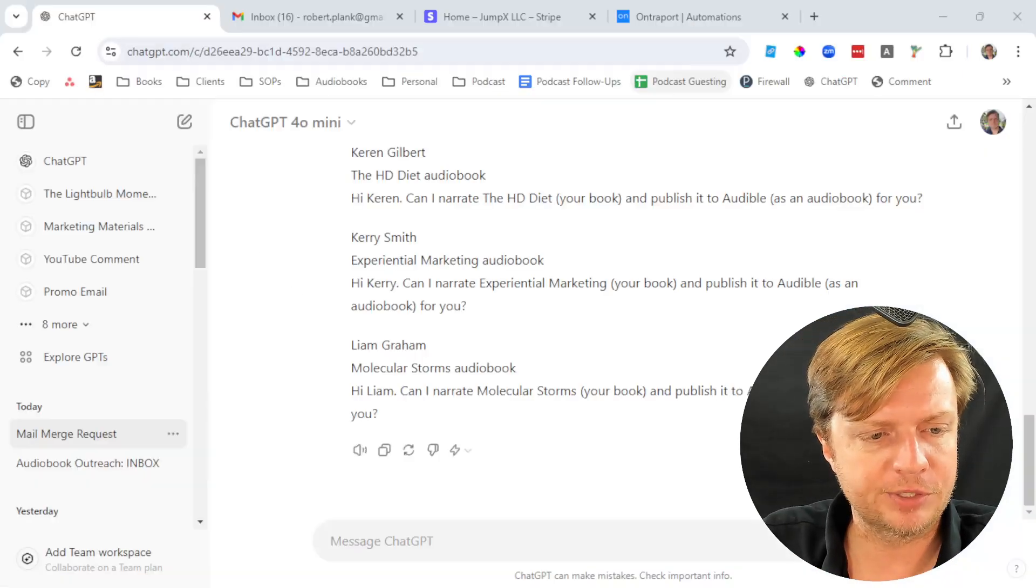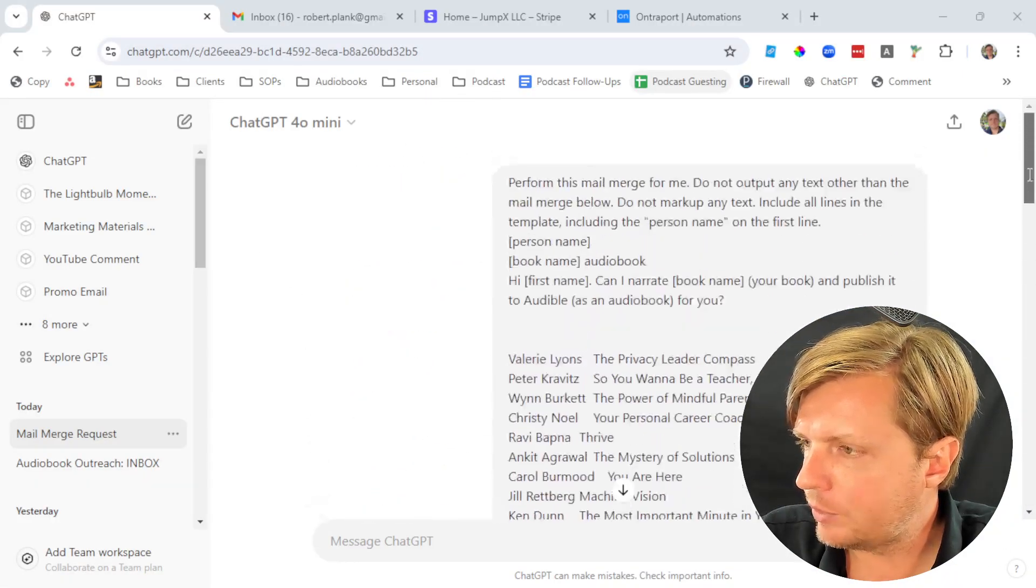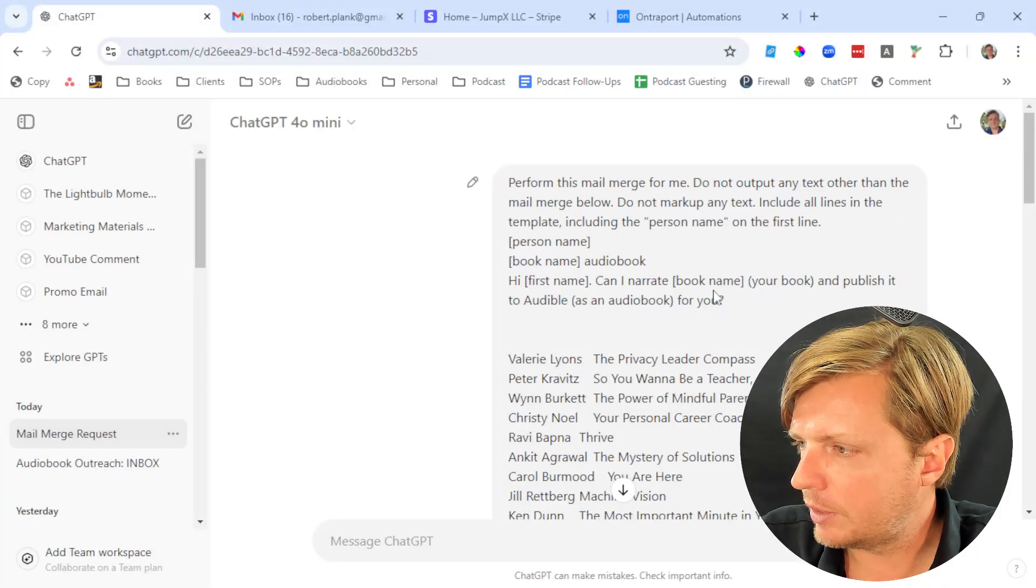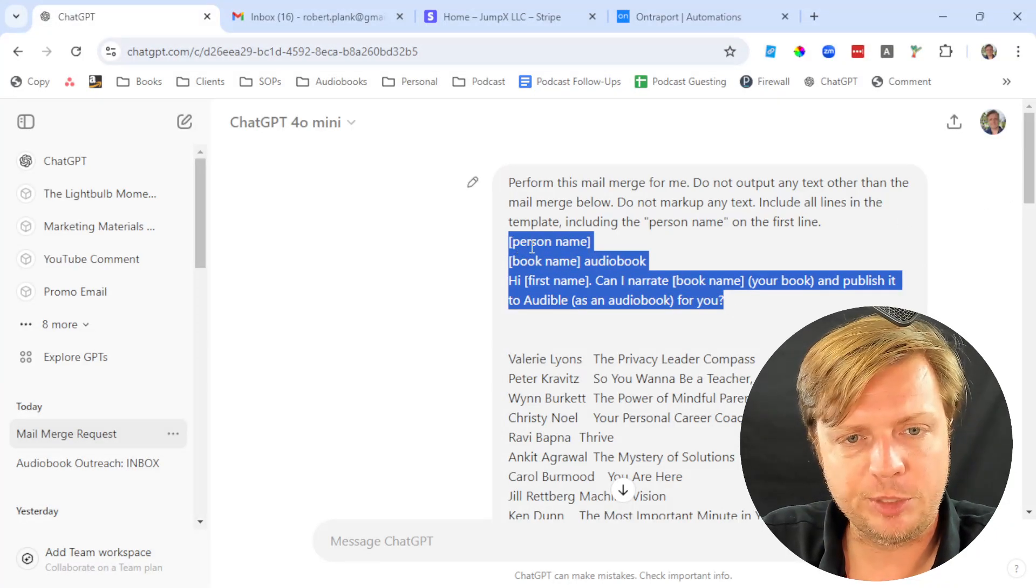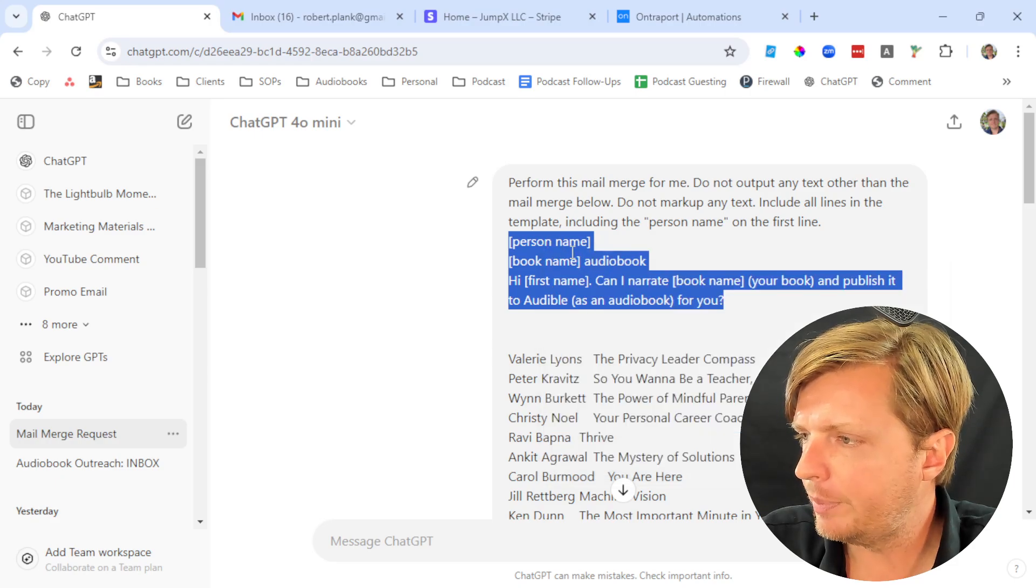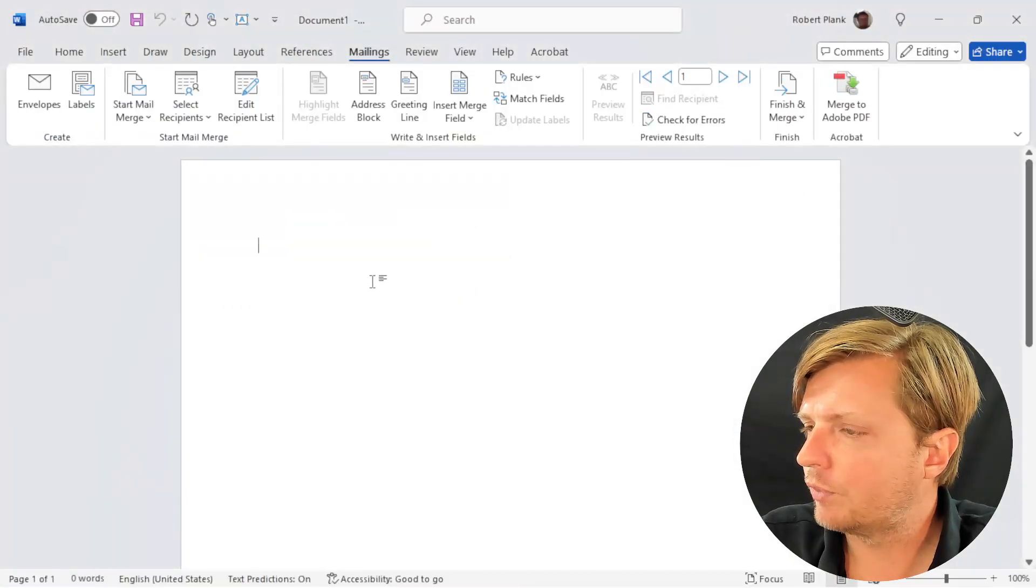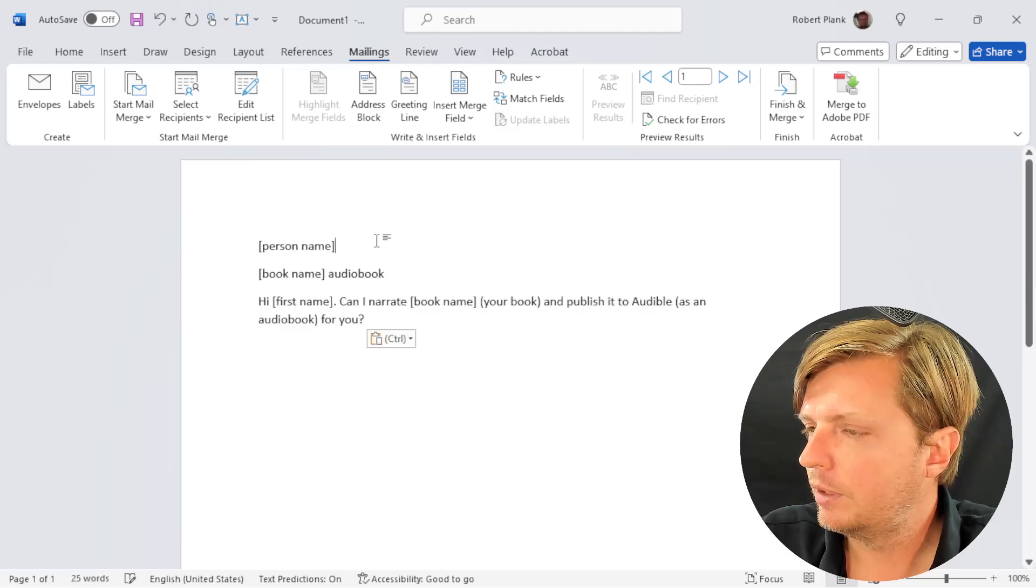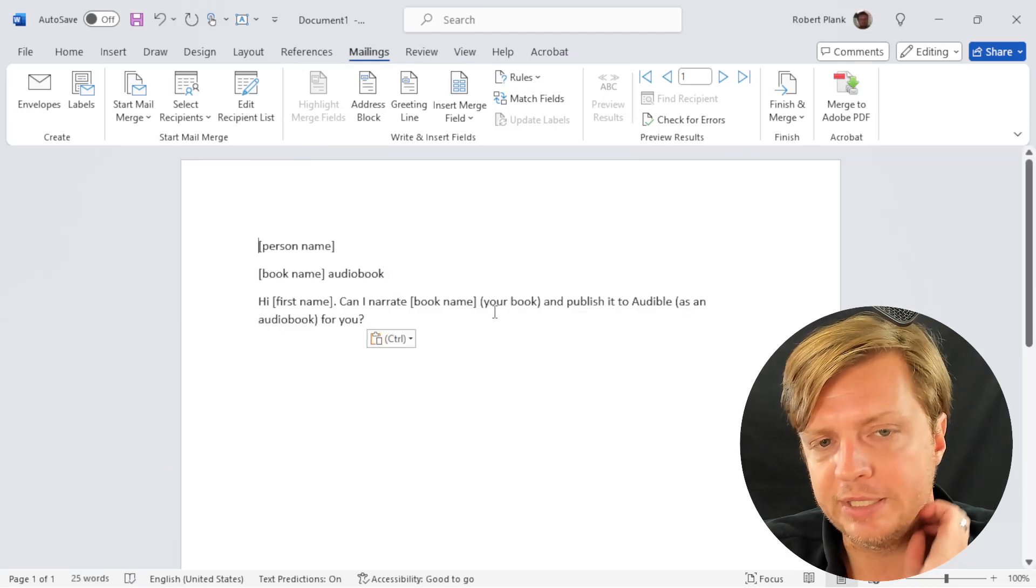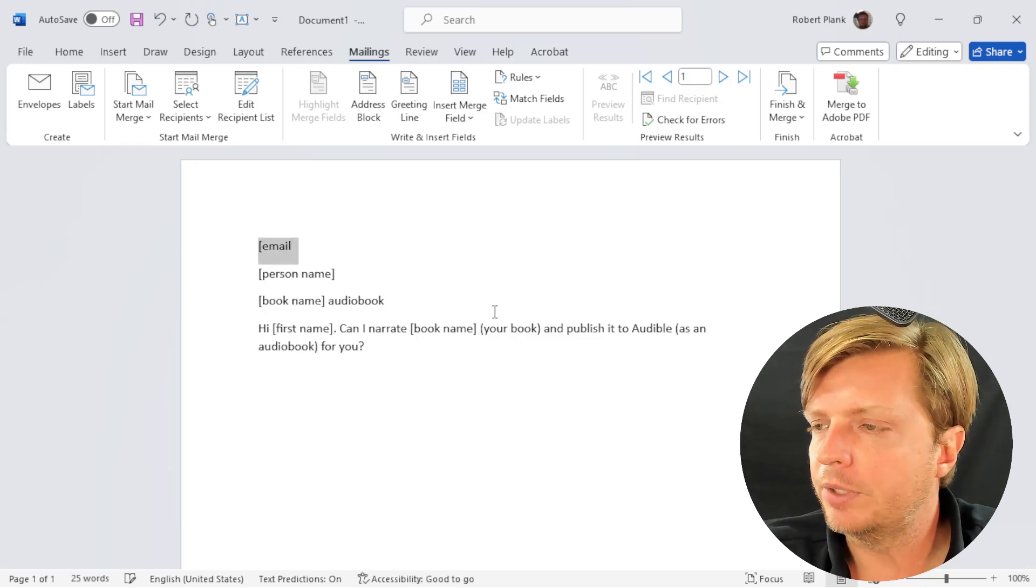We go back to this template here. We don't need the ChatGPT prompt because we're just using Word, not GPT. We copy the format of this. Then we right click and paste what we wanted to say to them. Sometimes if I know I'm sending emails one at a time, I might put an email. But here's what you want to say.